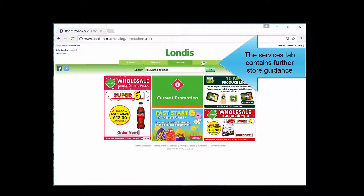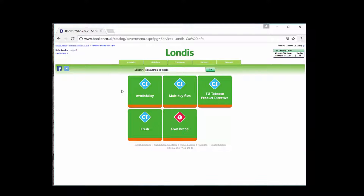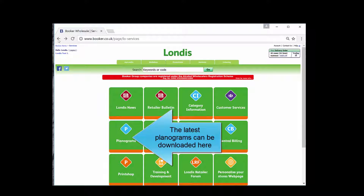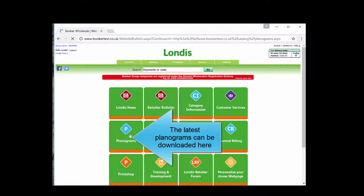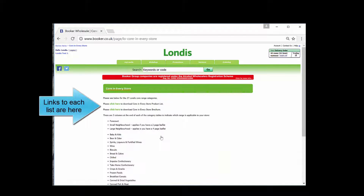The services tab contains further store guidance. The latest category information can be found here. The latest planograms can be downloaded here. The current core in every store list can be found here, with links to each list here.